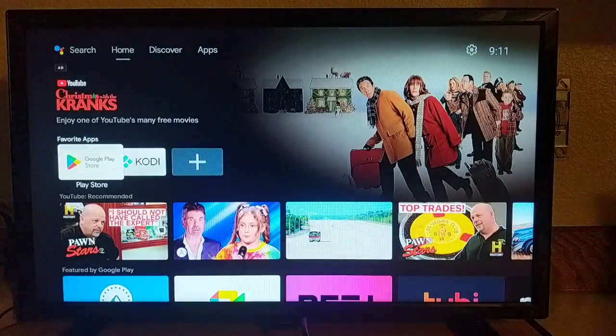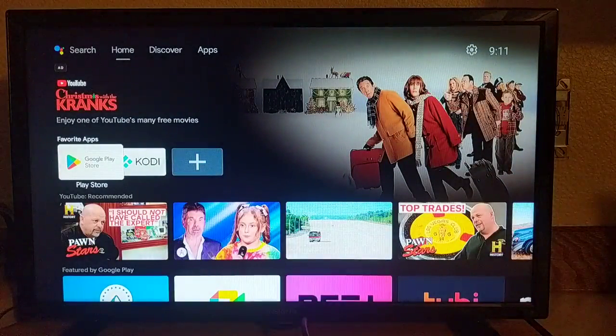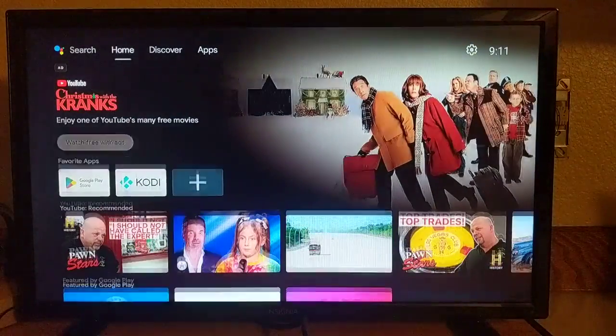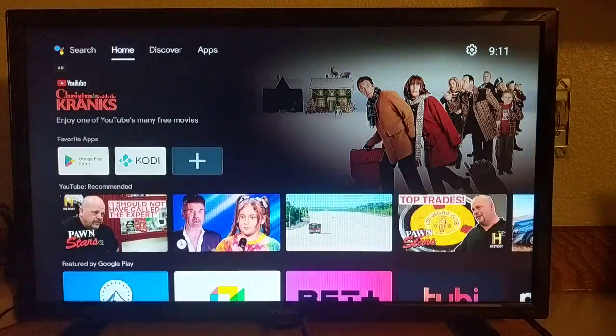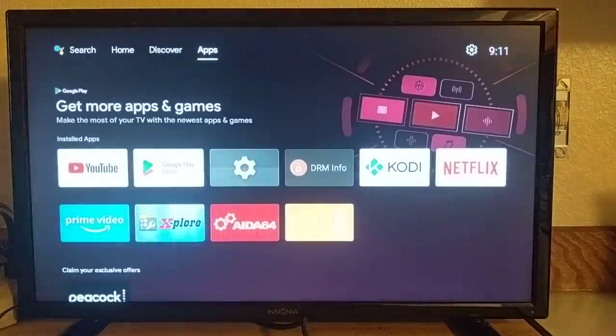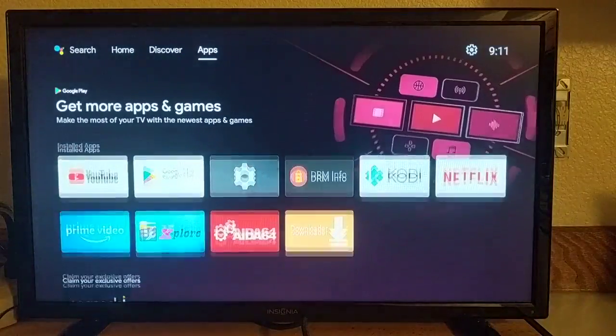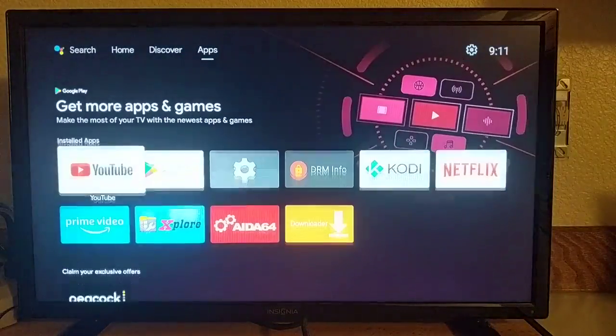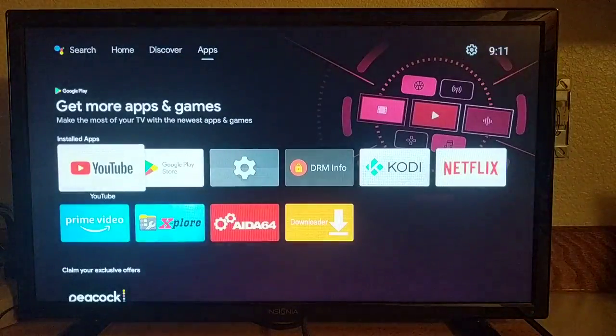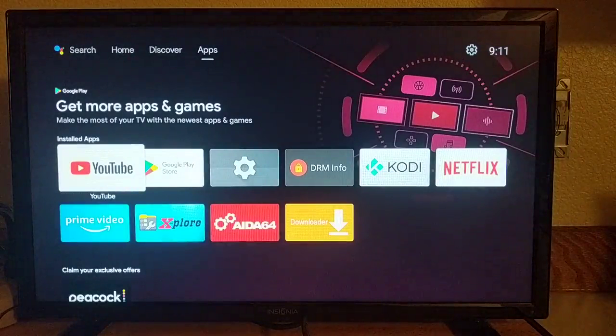So here is the home page. Standard TV OS stuff. Not that exciting. So the build does include the Google Play Store framework. Which is nice.